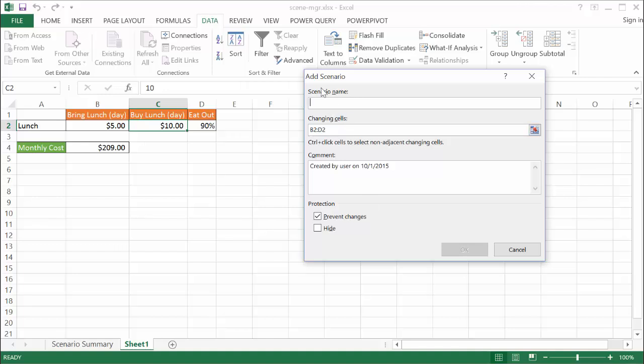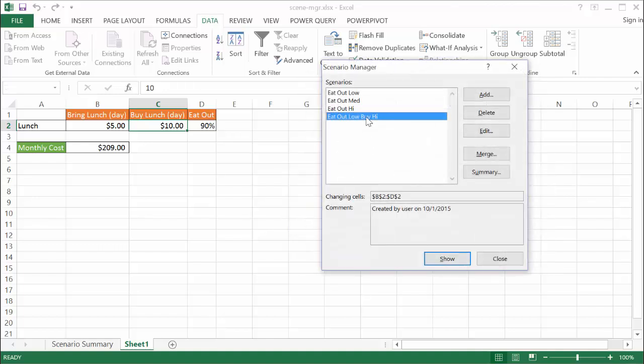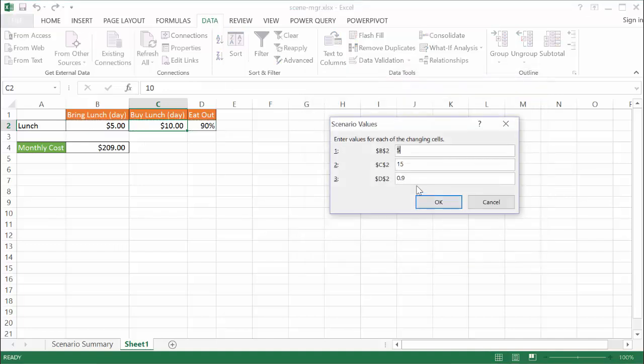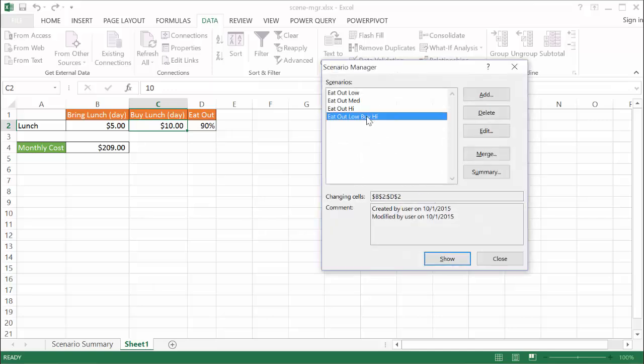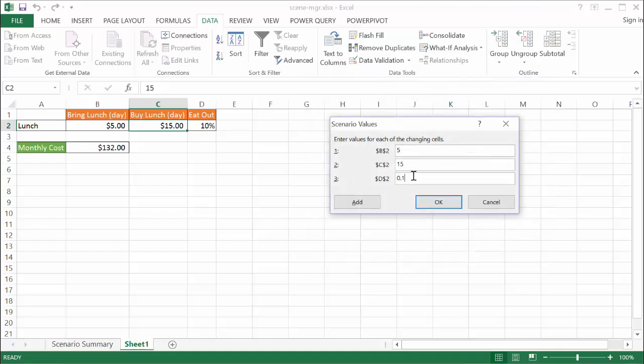It'll bring up another add scenario. I'm going to call this one eat out medium. This is the medium chance that I'm going to eat out. Let me edit this first. Let me make sure this one was low and this one at 10% because I said this one eat out low. So that should be 10%. I'll click OK. Let me add another one. It'll be eat out medium buy high. So it's going to be expensive lunch. These are cells I'm going to change. So medium is 0.5, and then this is going to be 15 still. Click Add.